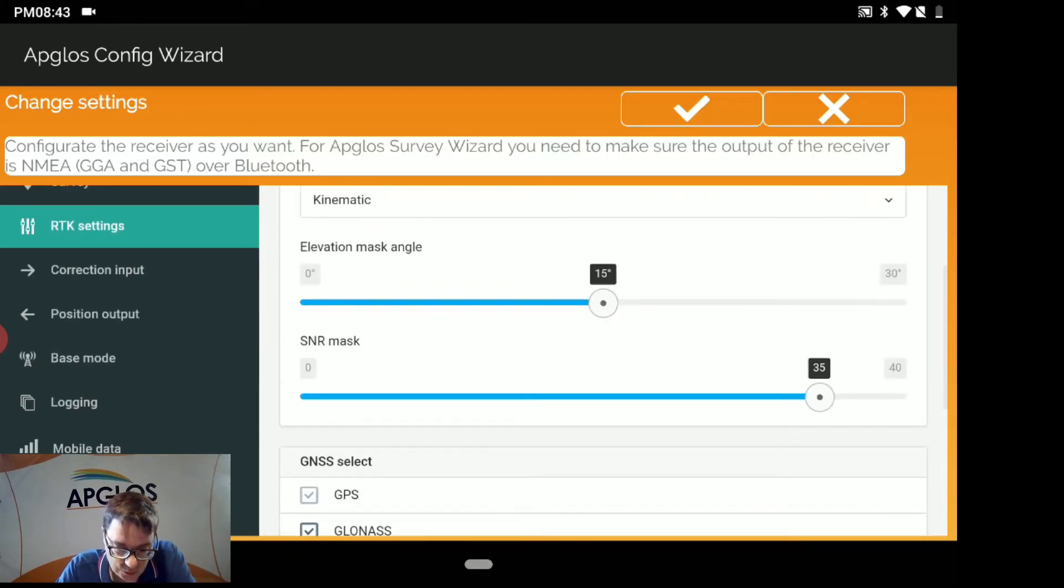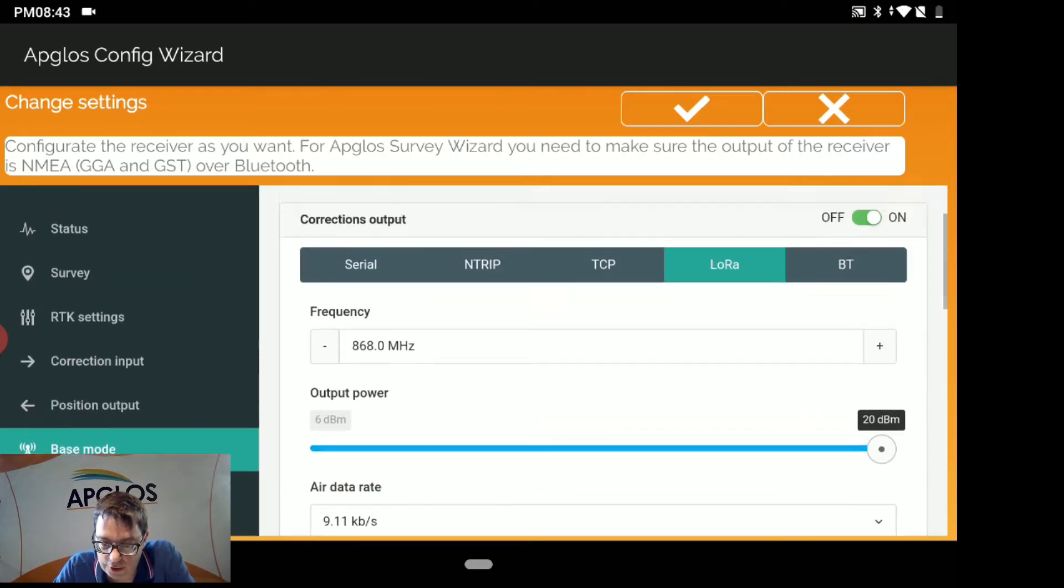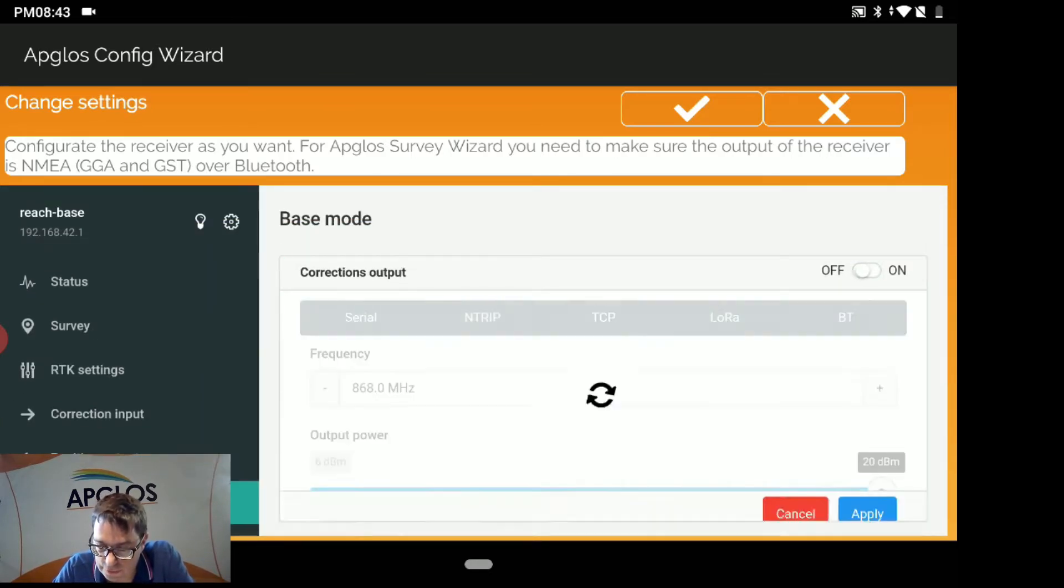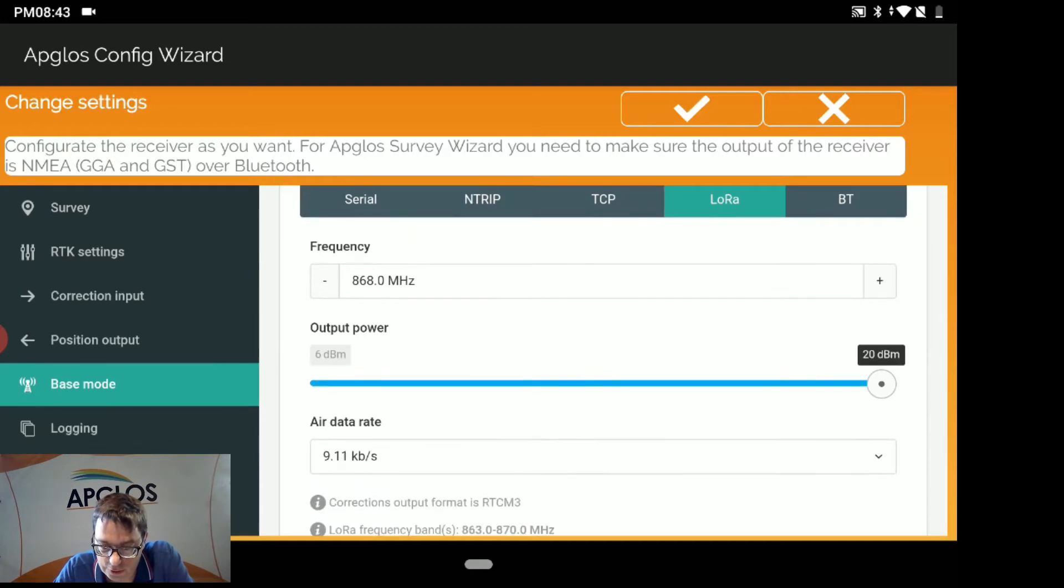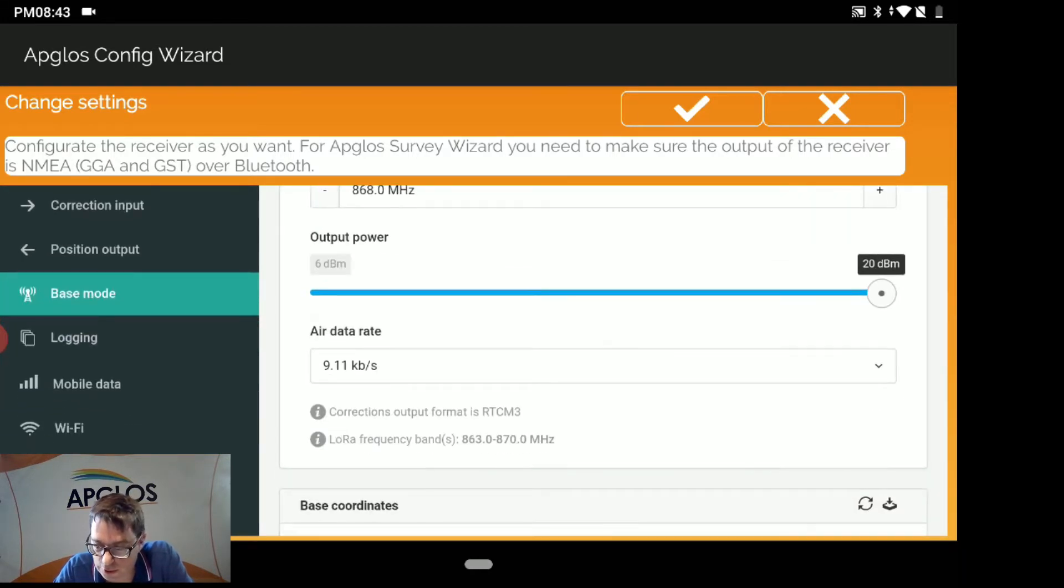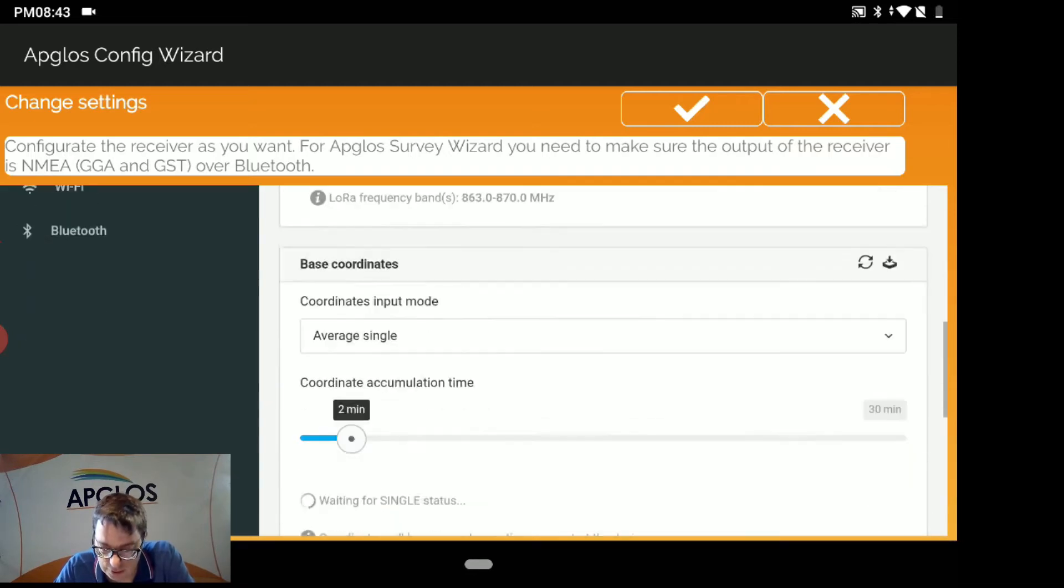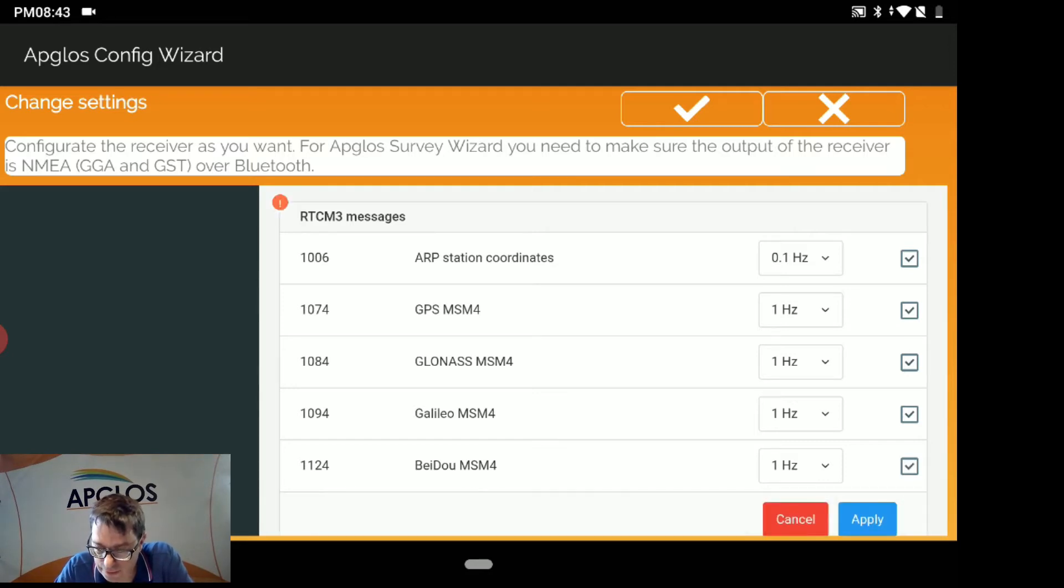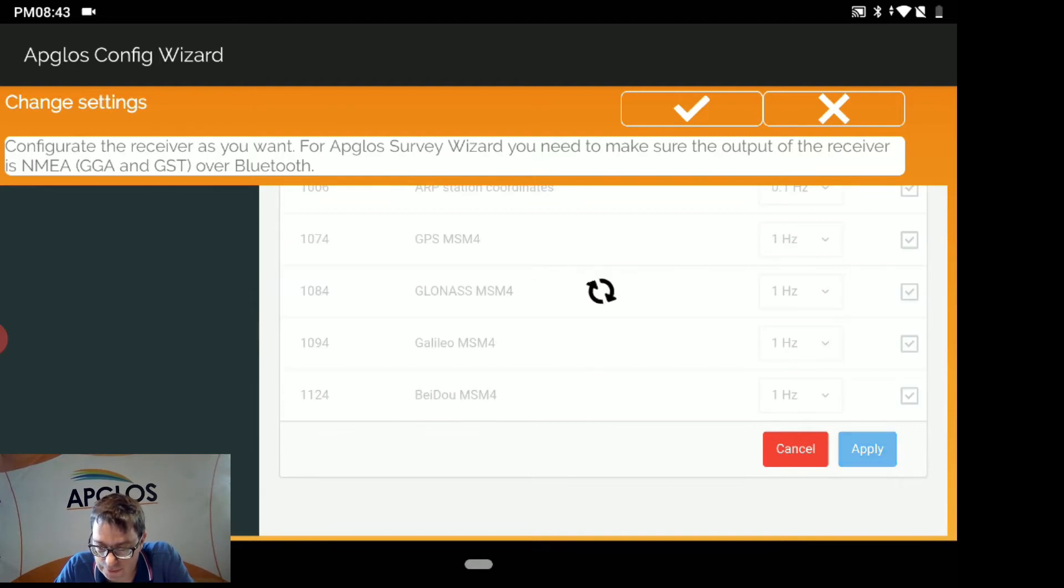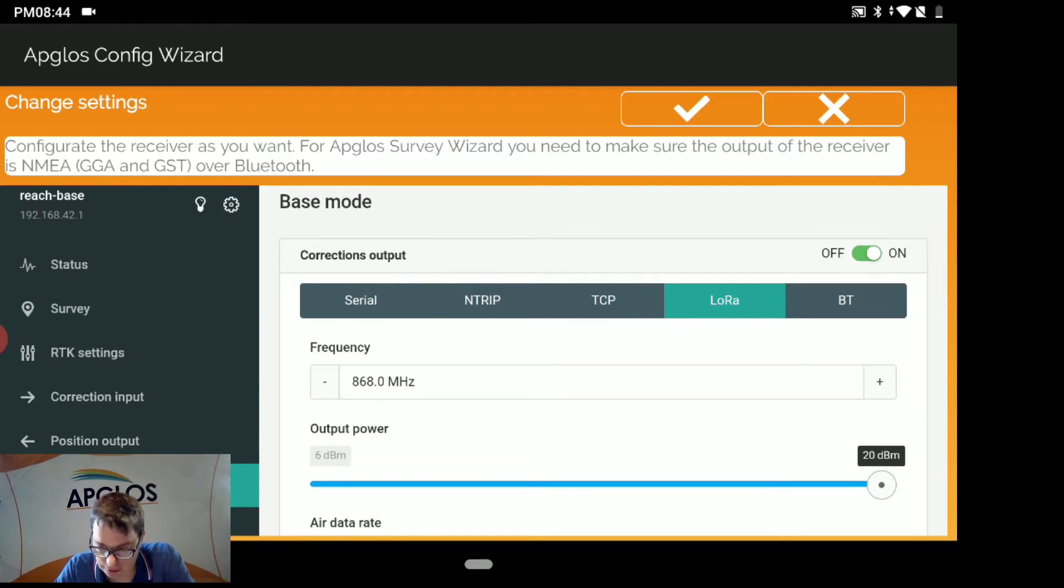After that we go to Base Mode. We make sure that the corrections output is ON. We have to select LoRa. And then we have to select the frequency and we make sure that the output power is 20 dBm and the air rate data is 9.11 KB per second. Then we select the RTCM messages. We turn all of them ON and click Apply.